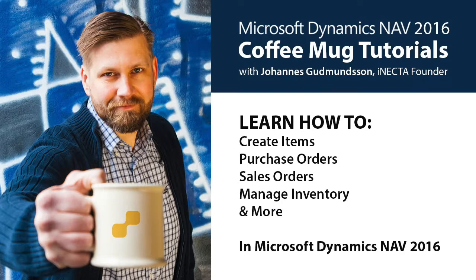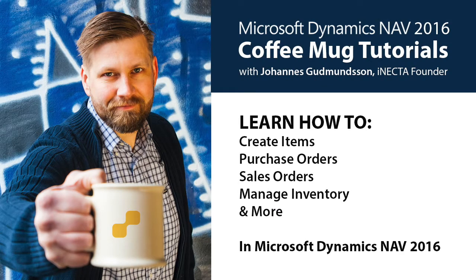Welcome to Microsoft Dynamics NAV Coffee Mug Tutorials. I'm Johannes Gudnason, founder of Inekta, a Microsoft Gold certified partner.